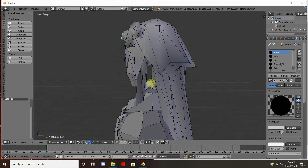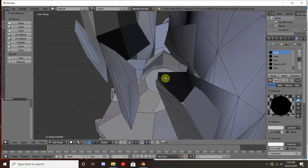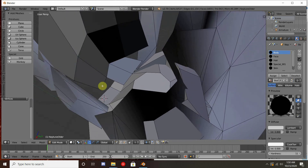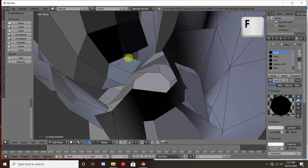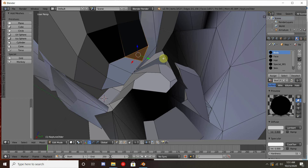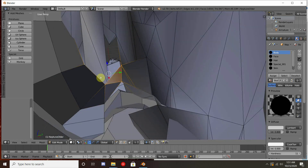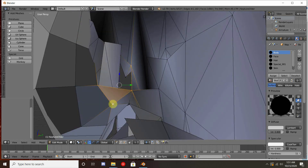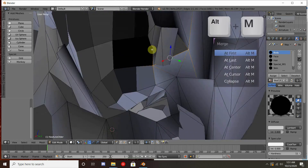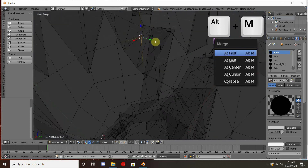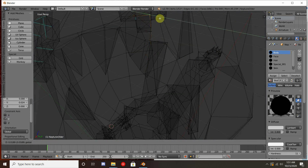We're going to want to go into orthographic view and connect all the vertices so that we don't have any holes in our model. This can be done by selecting three vertices and then hitting F to make a face. If you need to further reduce the number of tries in your model, you can use Alt+M to merge two different vertices together into one.